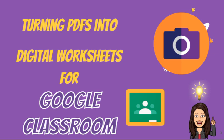Hi everyone, this tutorial is going to show you how to turn a PDF worksheet into an editable worksheet in Google Slides.